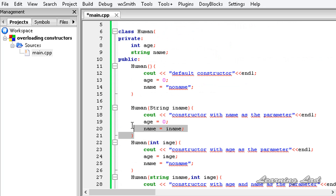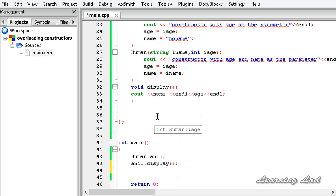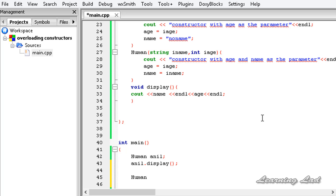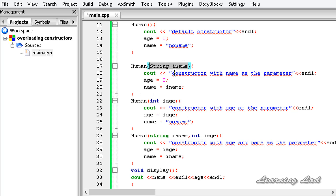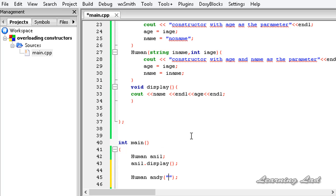Since we have overloaded constructors that take parameters, we can pass parameters to the object while creating it. We create another object — let's say Andy — and use parentheses to pass parameters. We can pass a string value, an integer value, or both. For demonstration I am passing the string value "Andy".